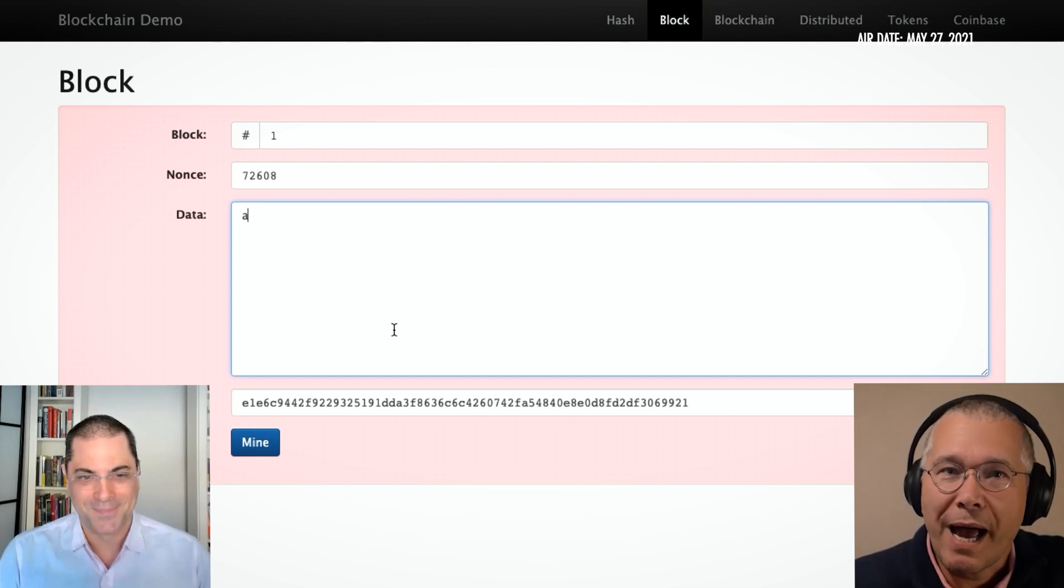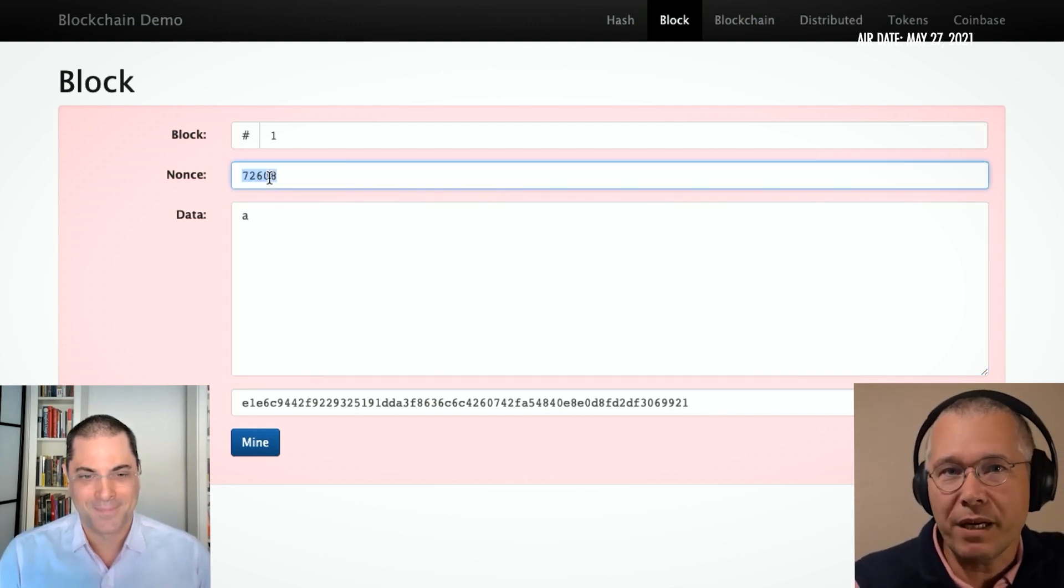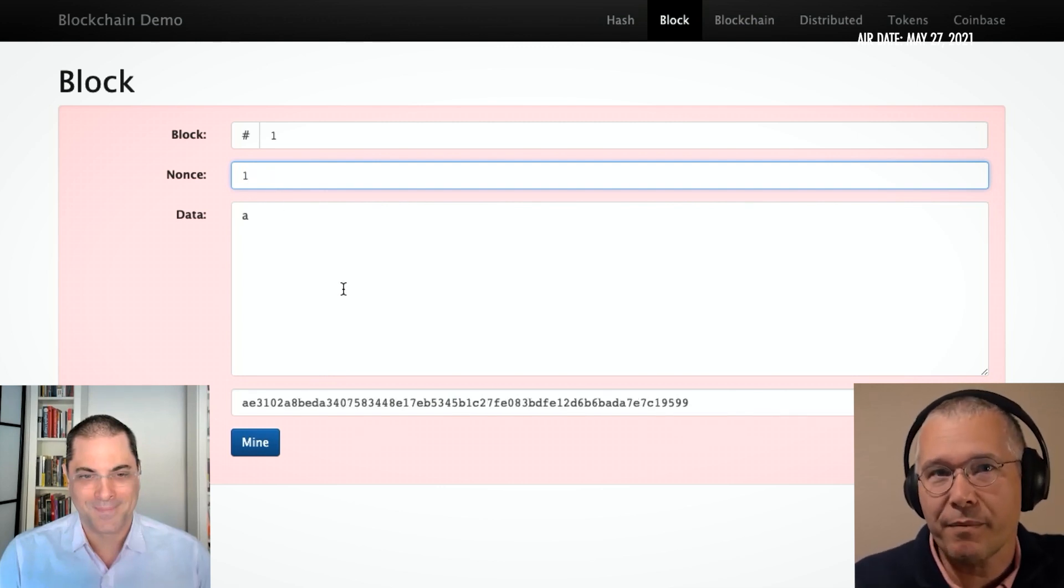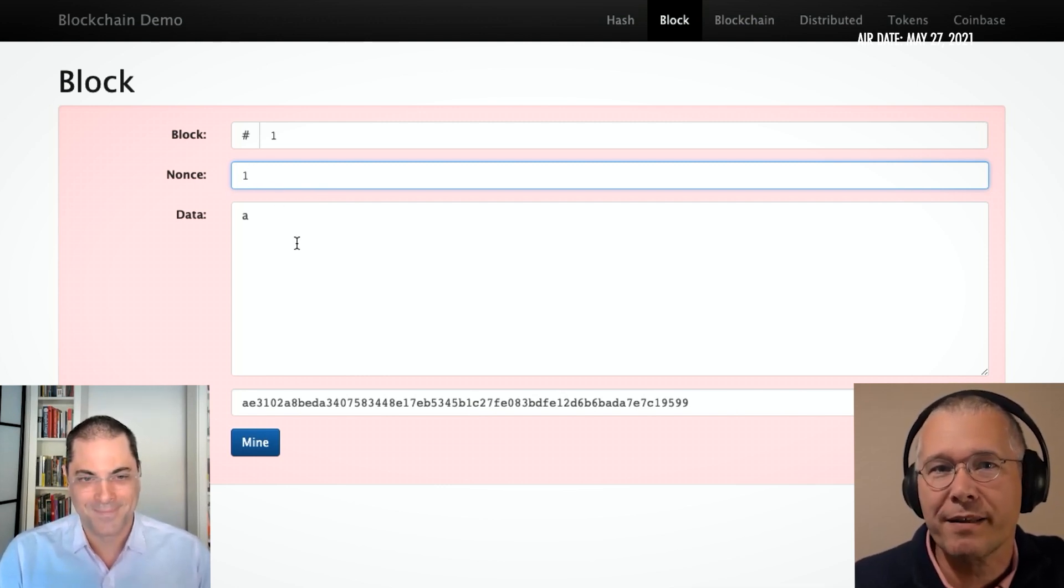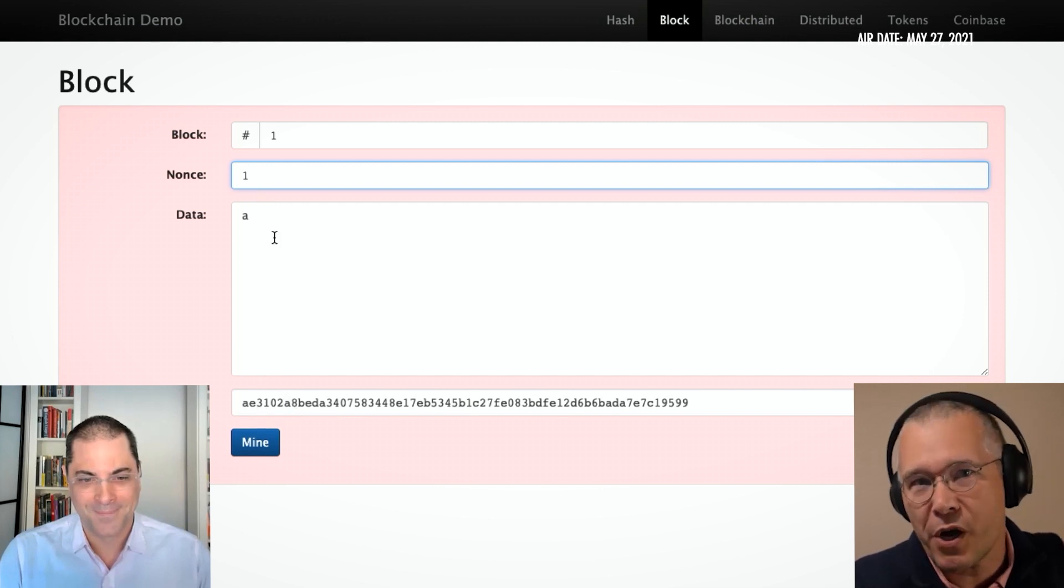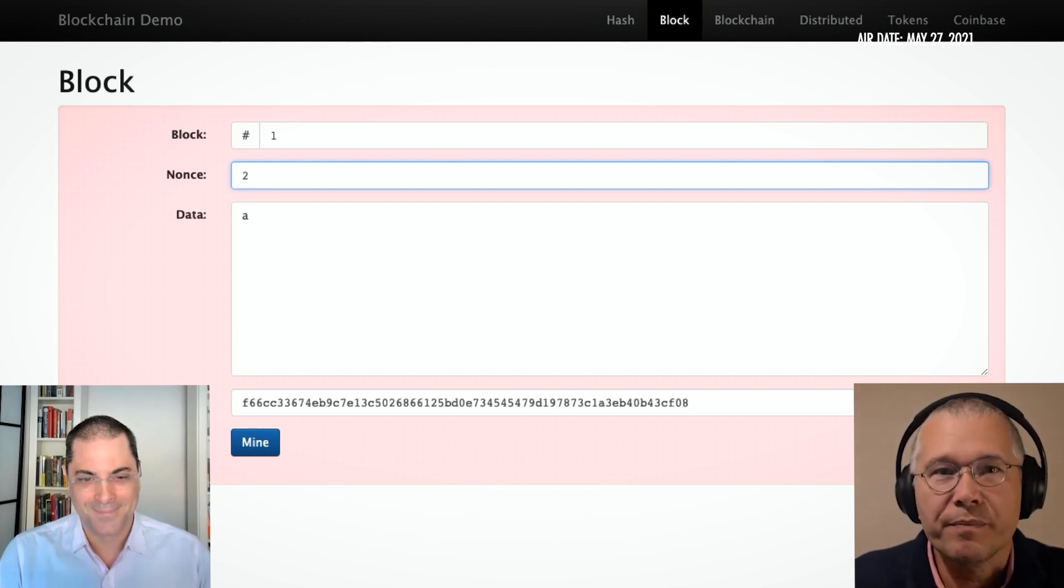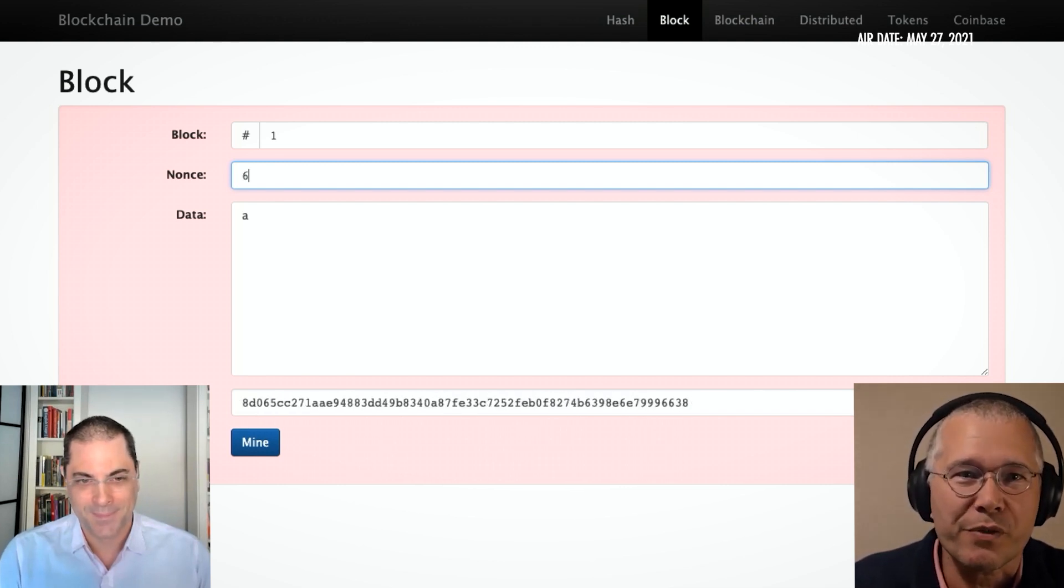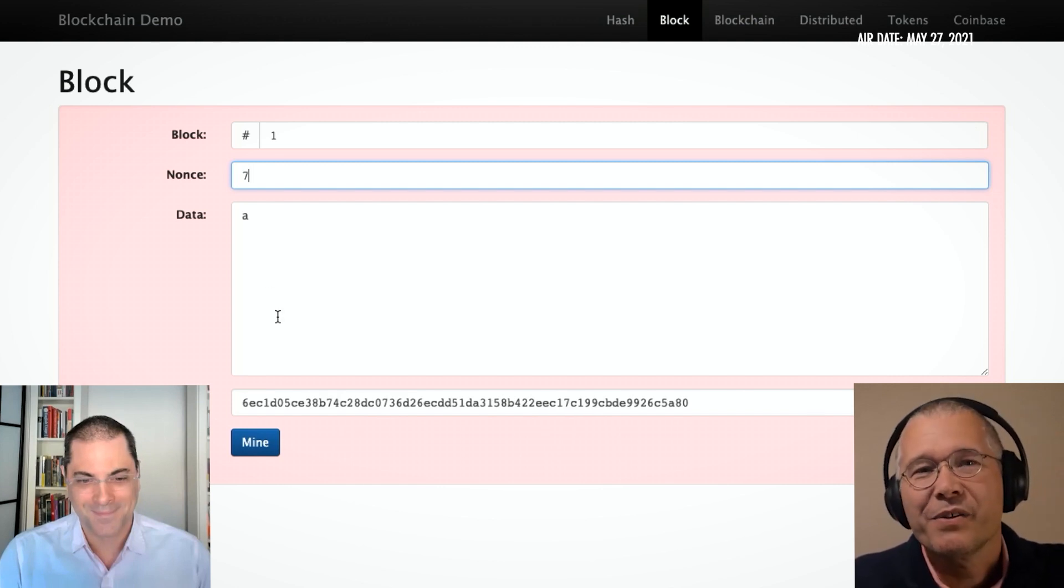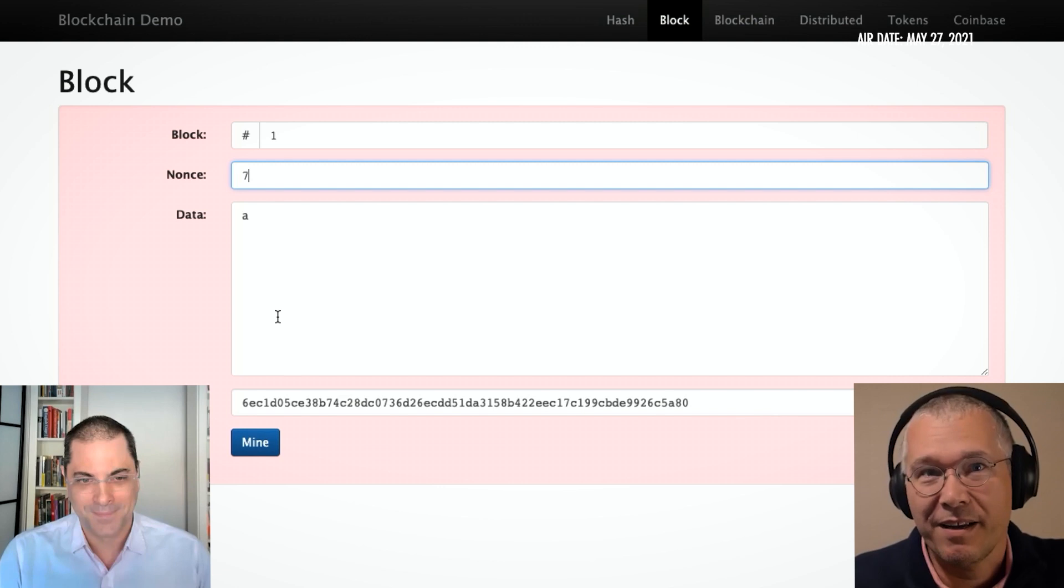So how could we solve this block, right? I could go here and I could put a number. See, this is my nonce there. I told you we'd get back to this. This gives me a field that I can change that doesn't really affect anything else. So I put a one there. Does it start with four zeros? No. Well, let's try two. Well, let's try three. As I'm going here, I'm looking for one that starts with four zeros. So you can tell I'm not getting it, right?